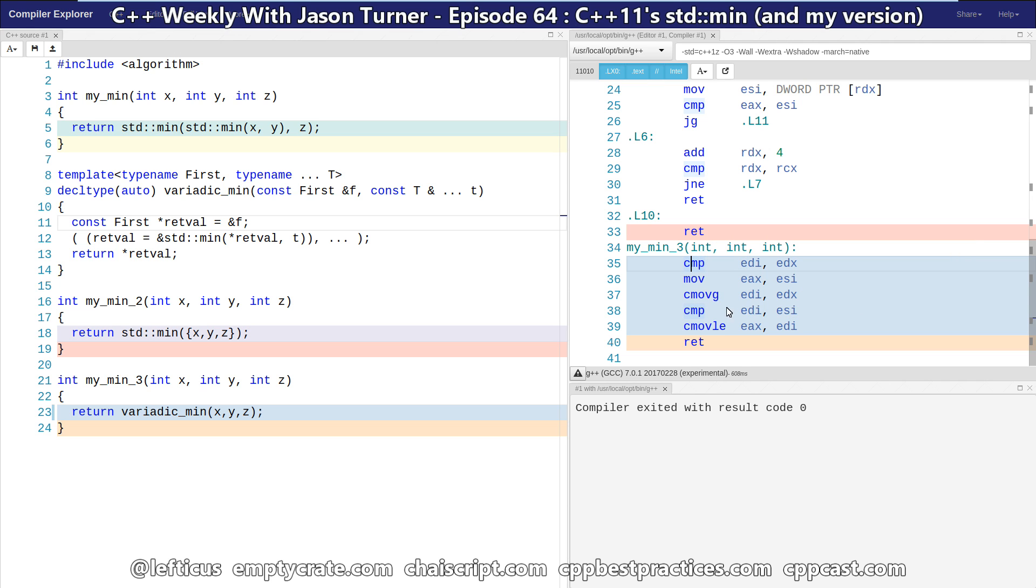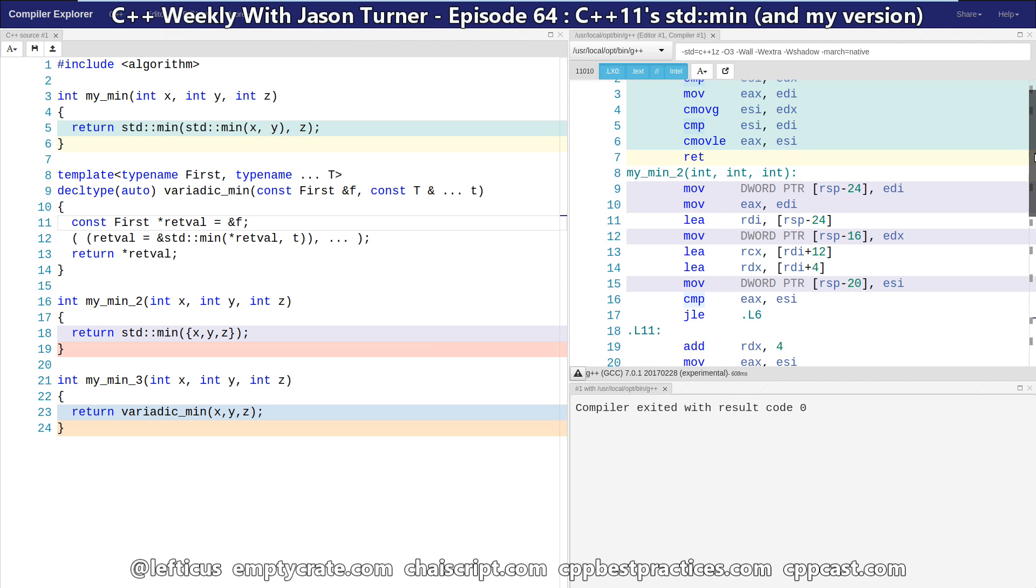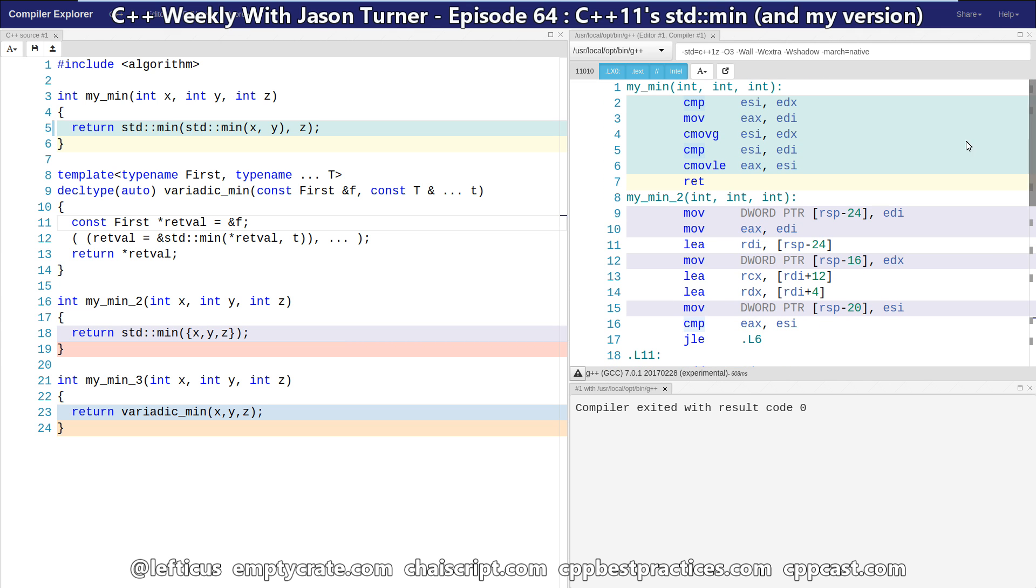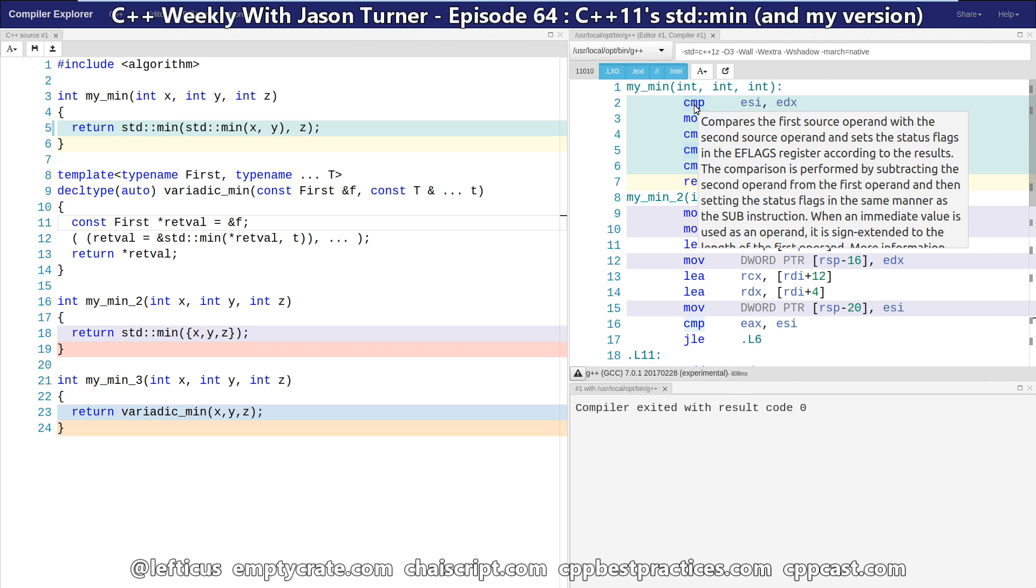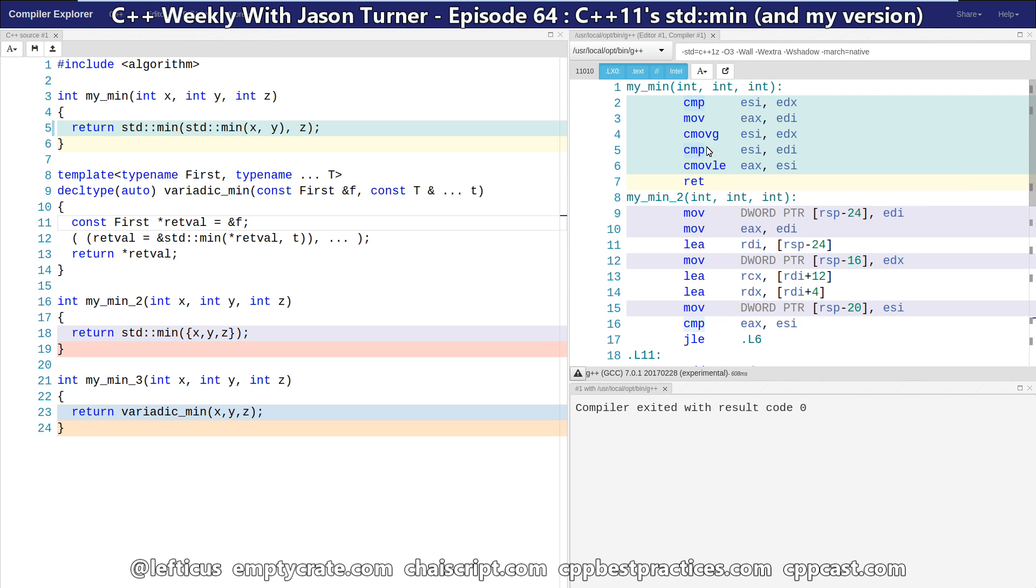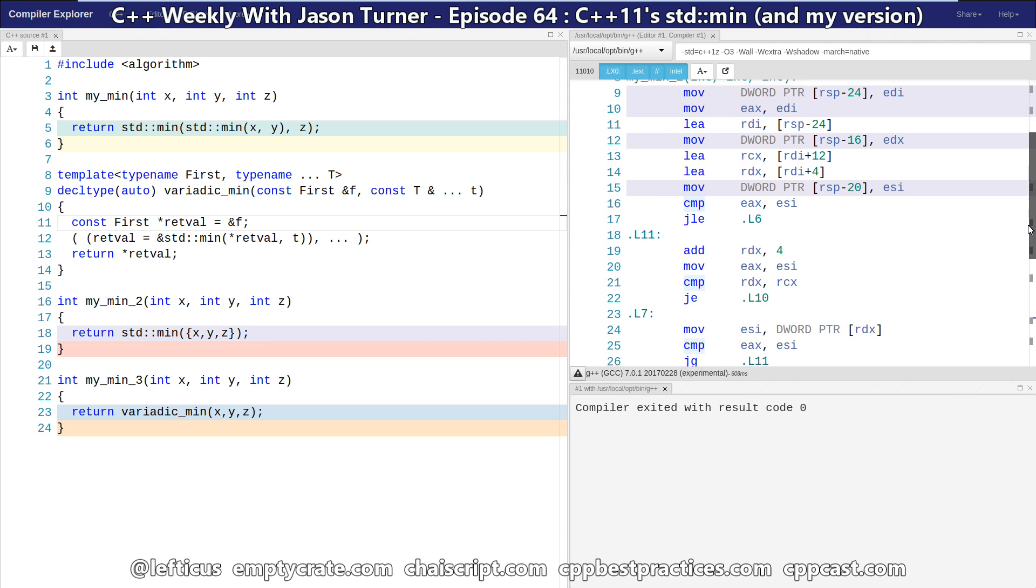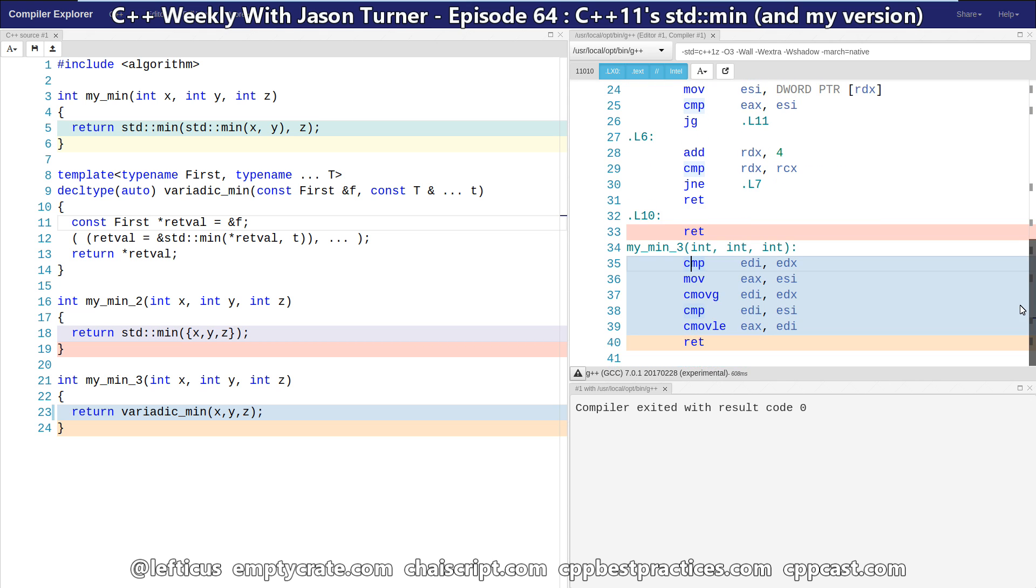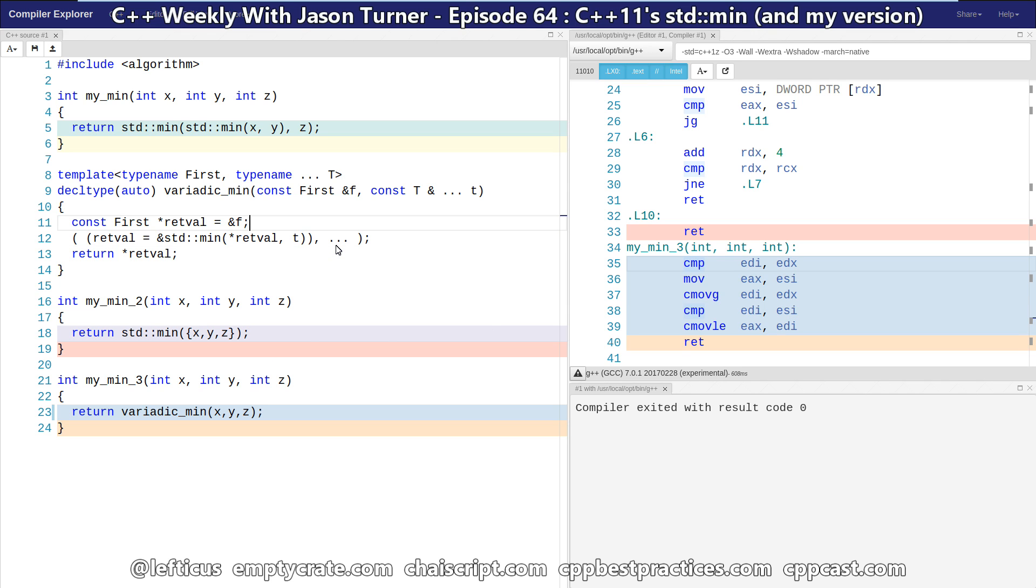And we can see my min 3 is doing a compare, a move, conditional move, compare, conditional move. And we are getting a compare, a move, conditional move, compare, and conditional move in our first version. So we have all the efficiency of the first version, regardless of what compiler we're using and the flexibility of being able to pass in a variadic number of parameters.